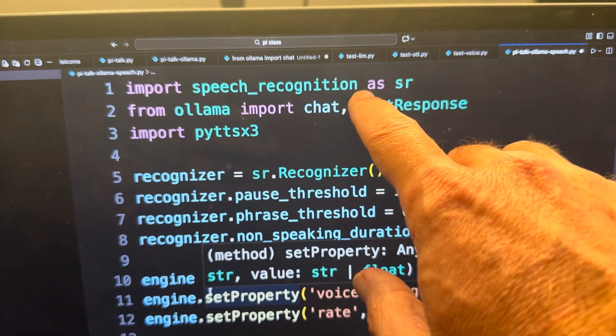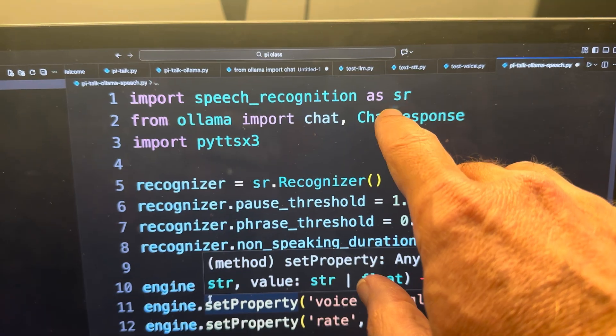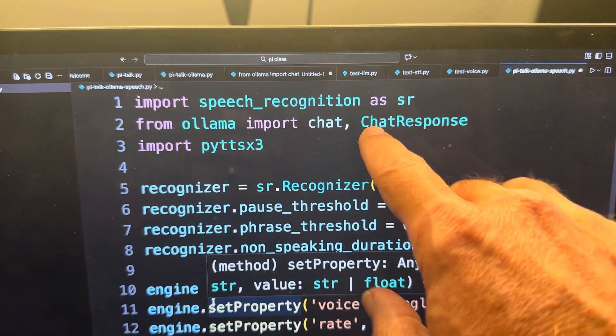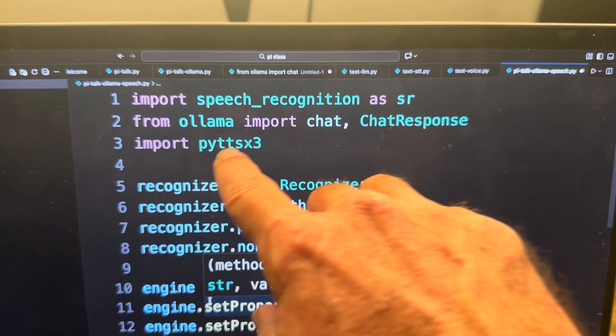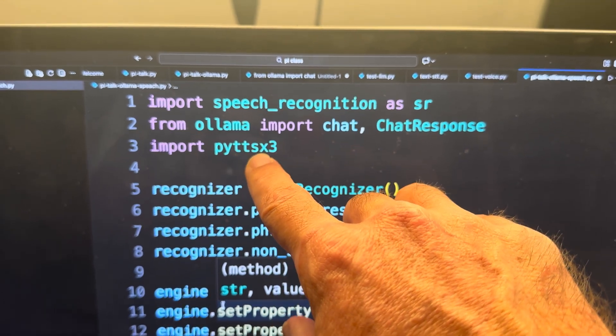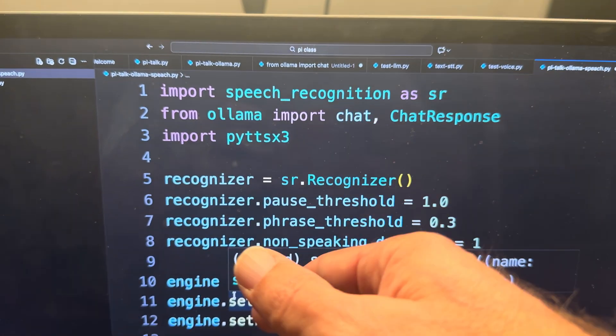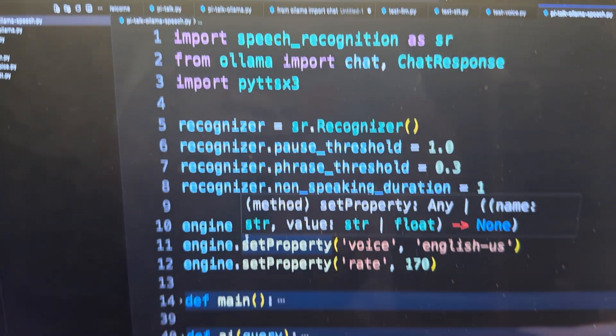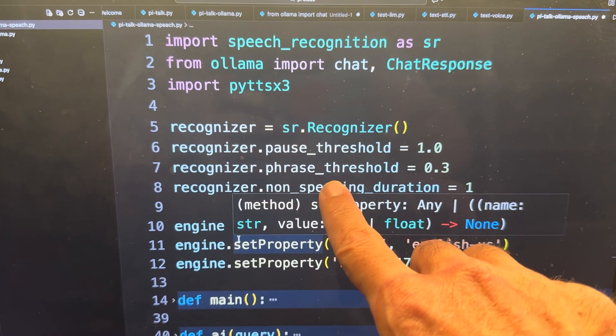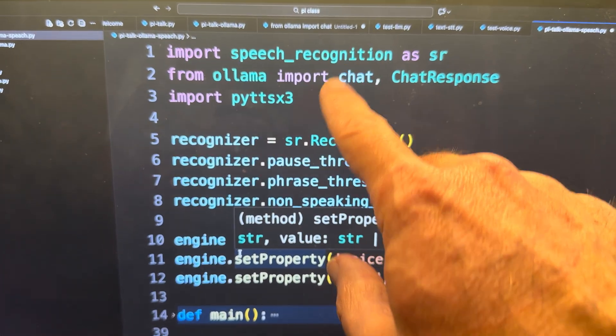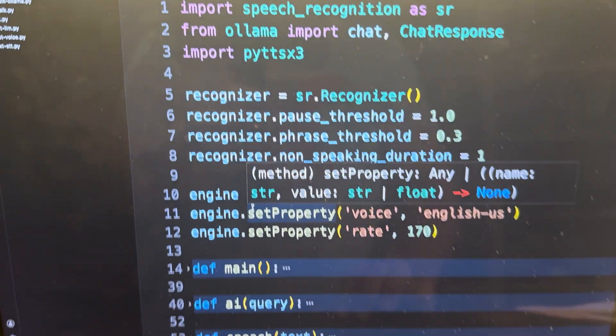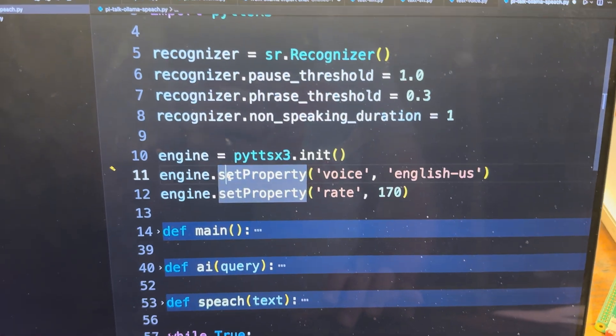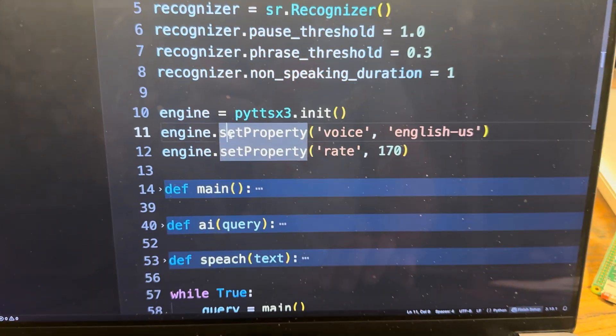We bring in speech recognition up here. This is the speech recognition module. We have the OLAMA module here that's for the LLM component. And then we have PYTTSX3 that is the text-to-speech component. Here is some configurations for the speech recognition. So basically different settings there. If we come down here, these are the settings for the text-to-speech.